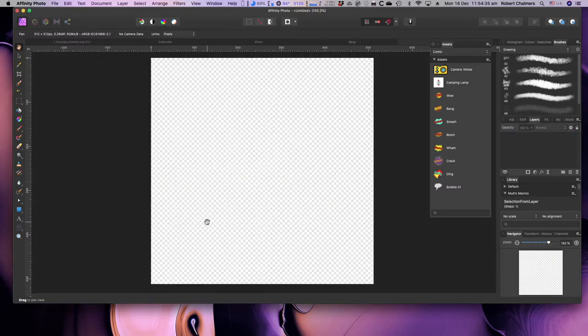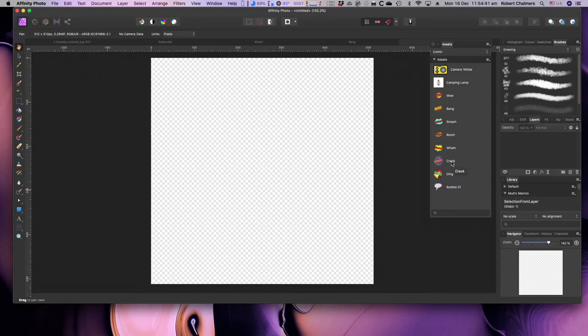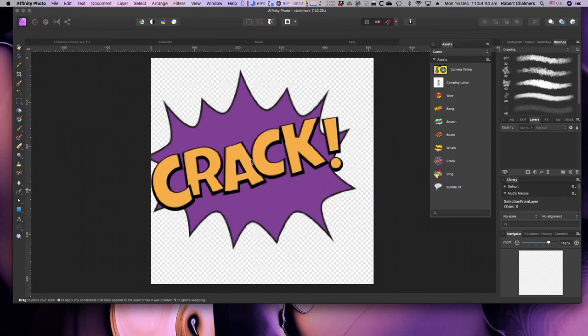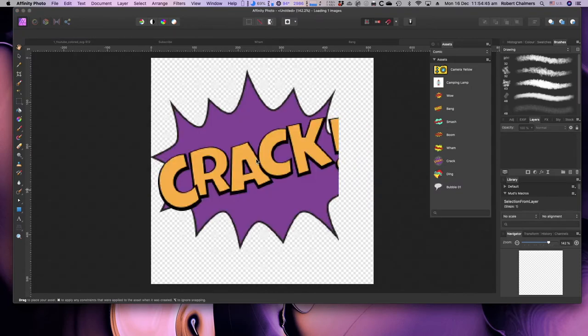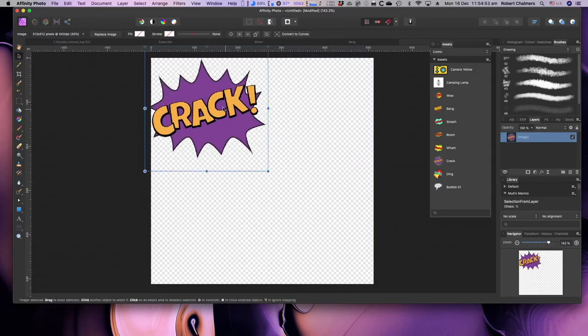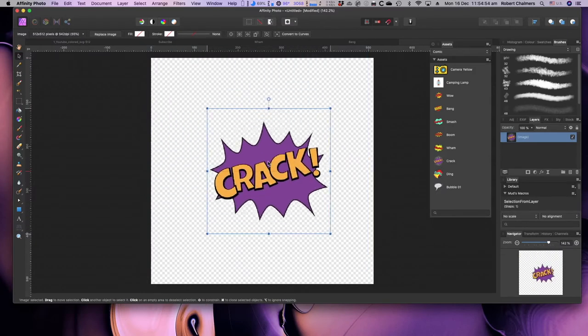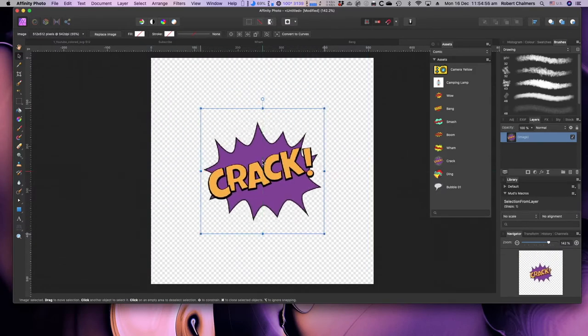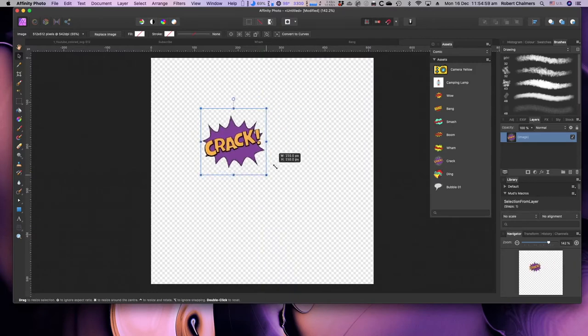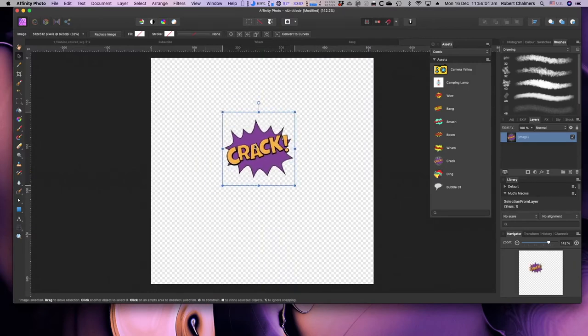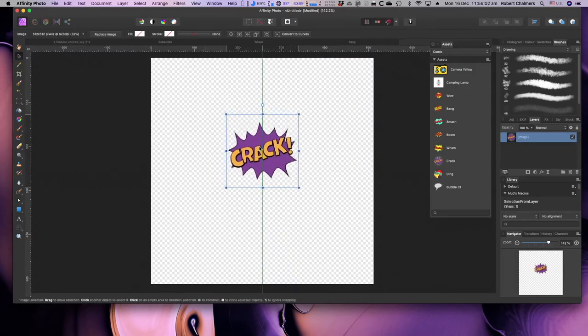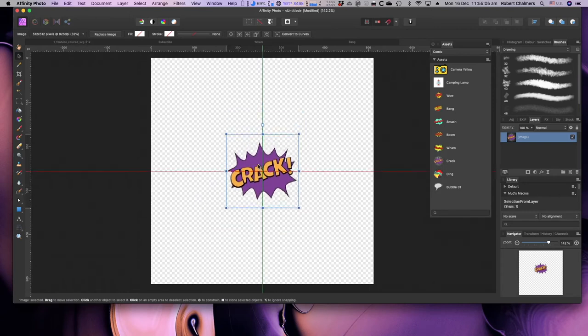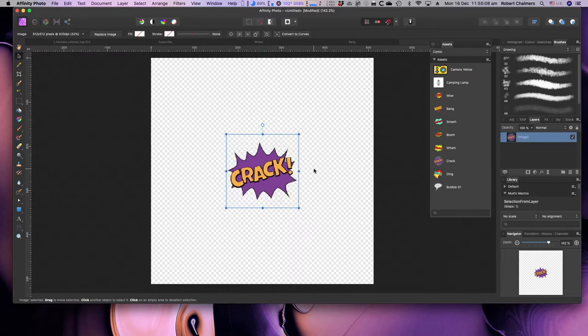And there it is, a new icon. Now, let's use the word crack, that's a good one. Just drag that in there and drop it there, resize it, put it in the center, and Bob's your uncle.